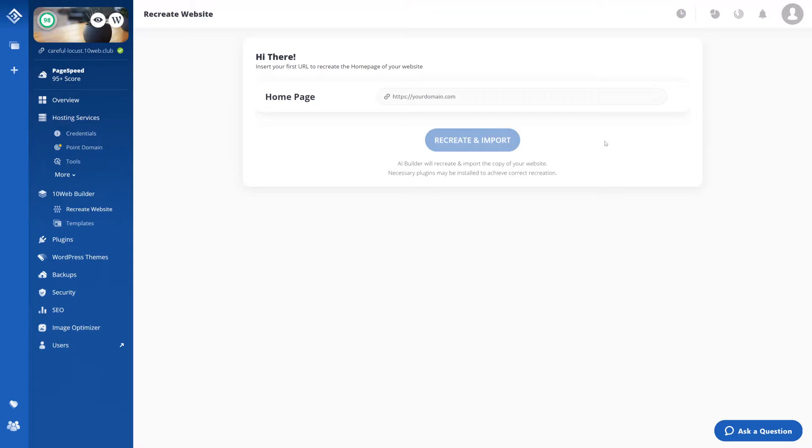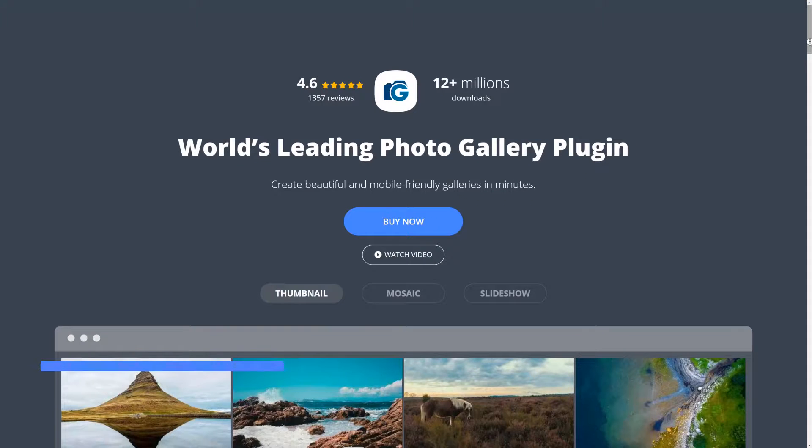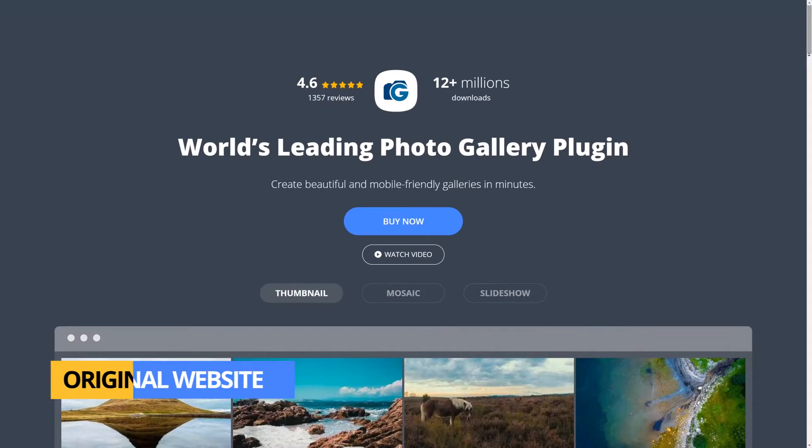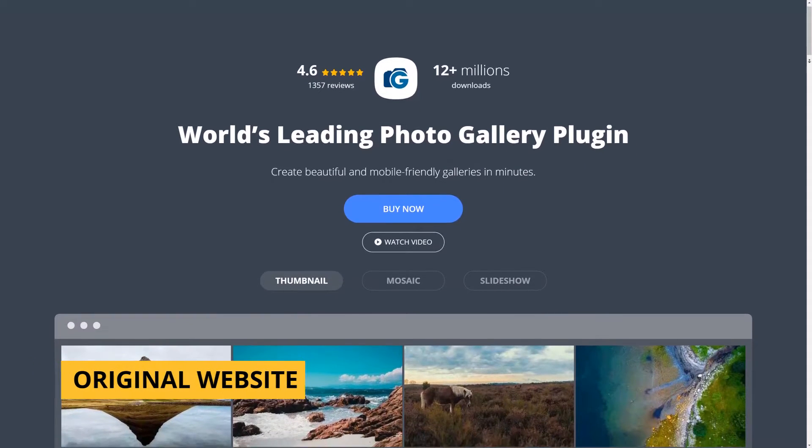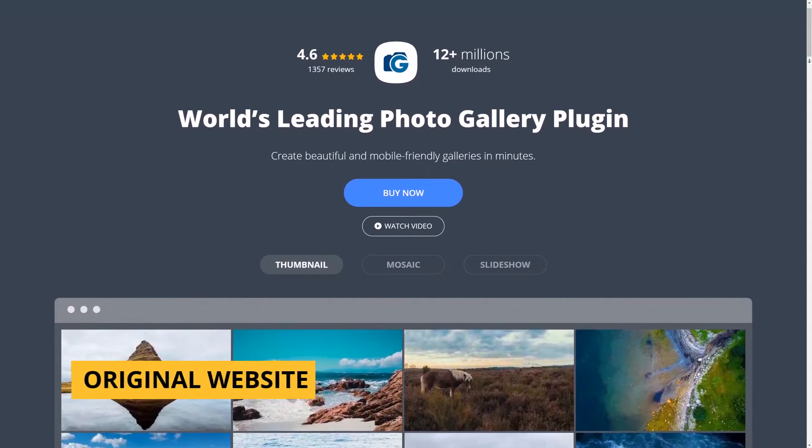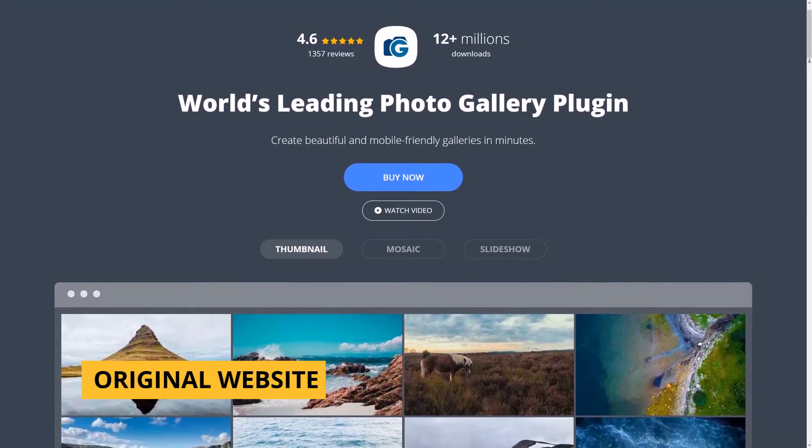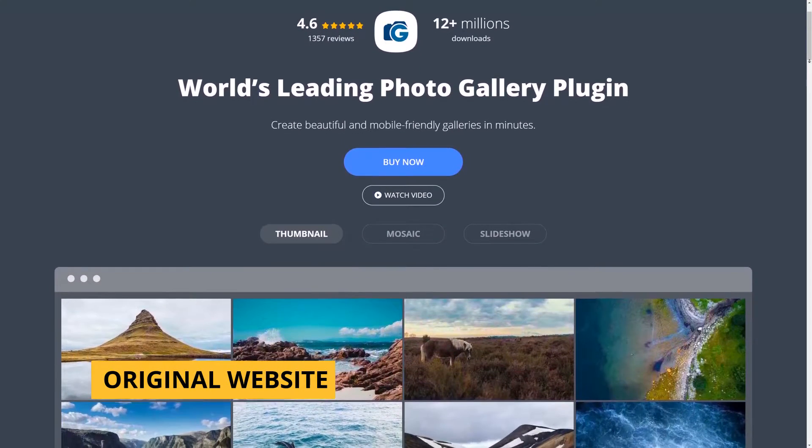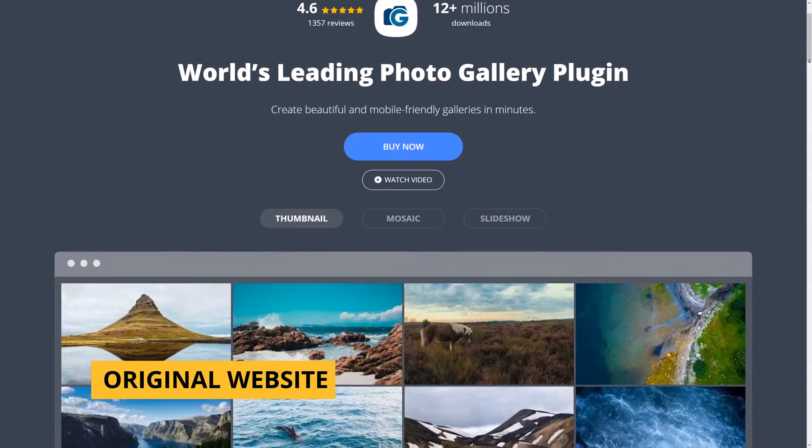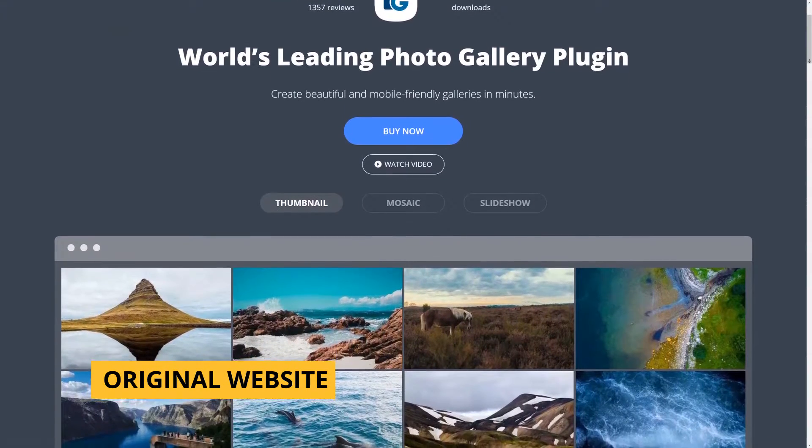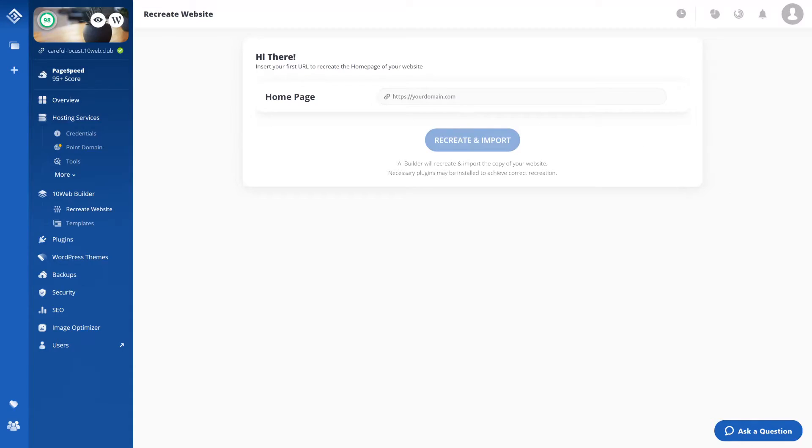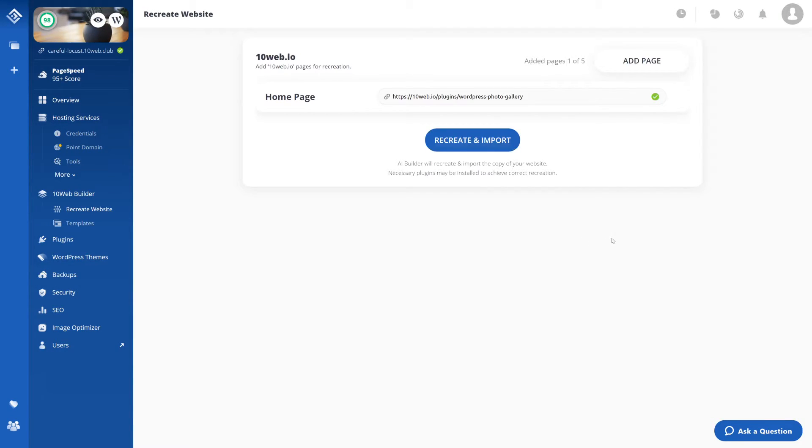Let's take a look at our original website here. As you can see it has some structure, some content and some style. What we're going to do with it is copy its URL up here and paste it here. Now note that here you can add up to five pages at a time.